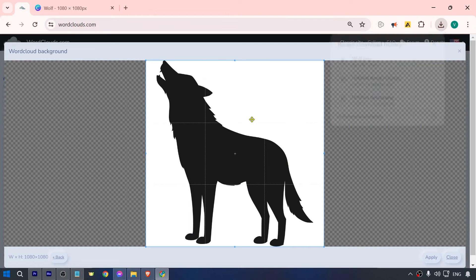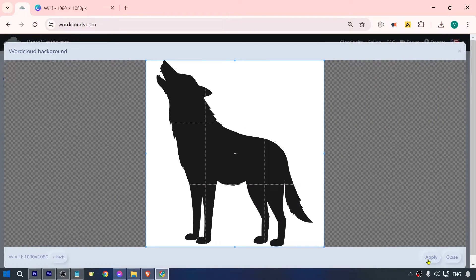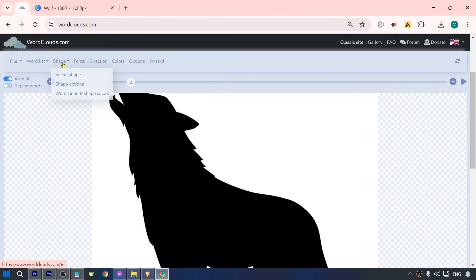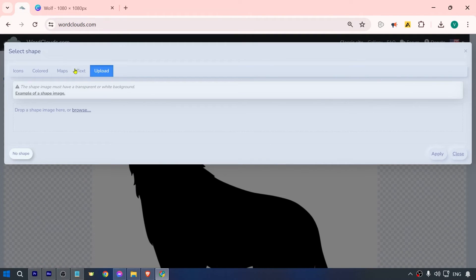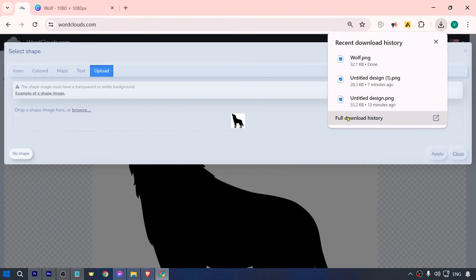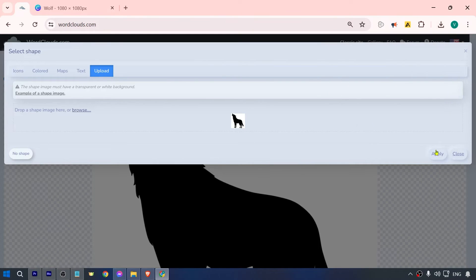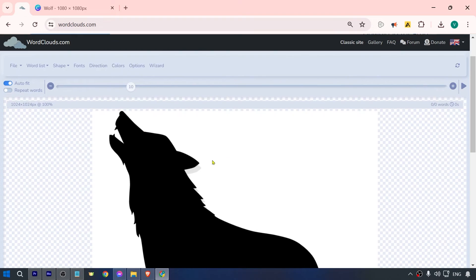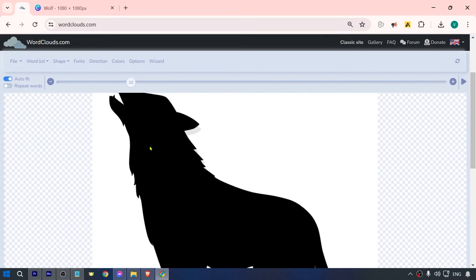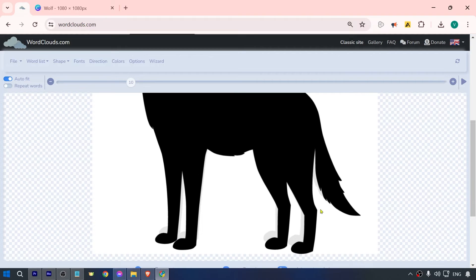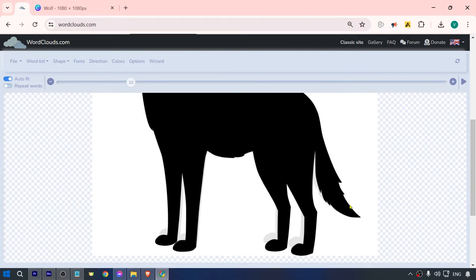Then you can click the shape, select shape, and we're going to hit upload. Once again, we're going to put the one that we uploaded here as well. Click apply, and here is what we have. As you can see, it's off by a little bit, but don't worry, it doesn't really matter very much.